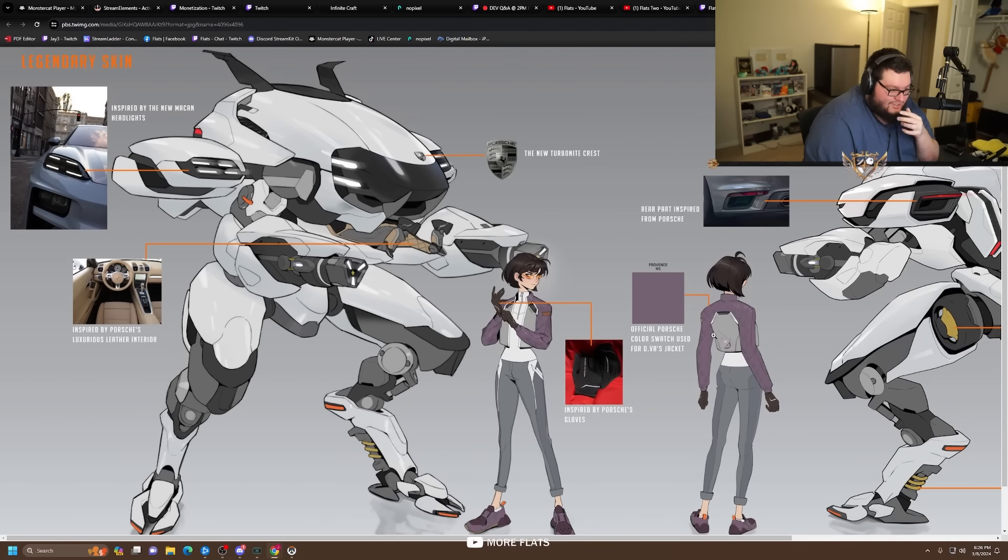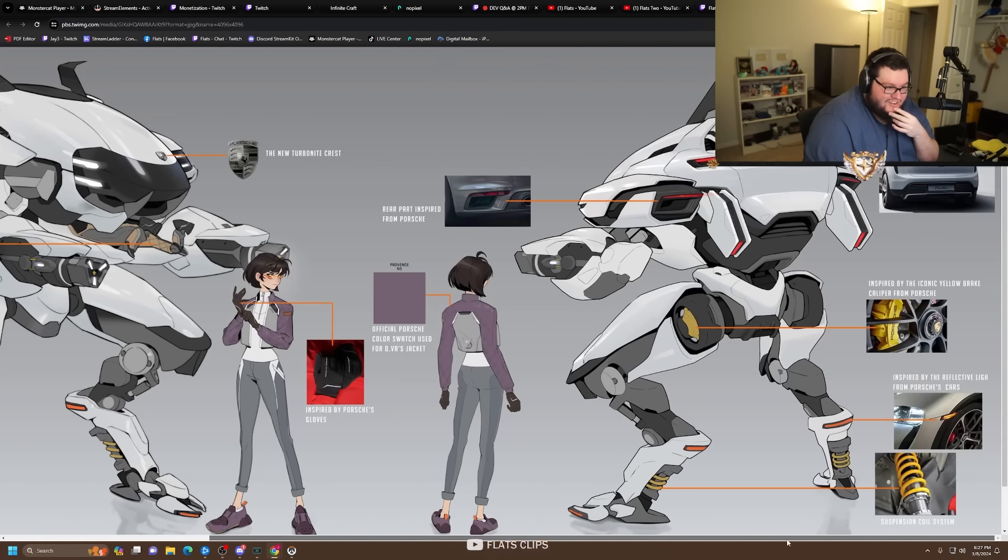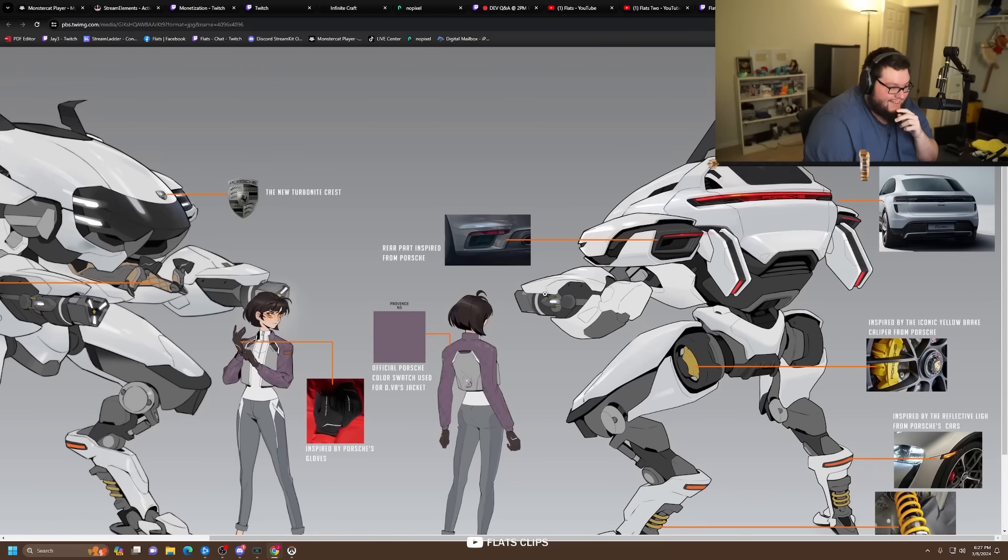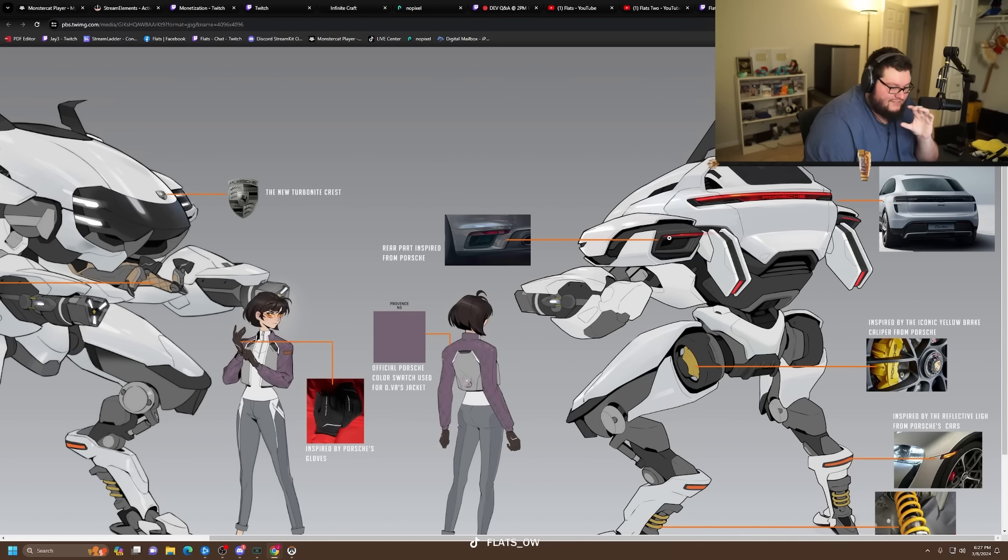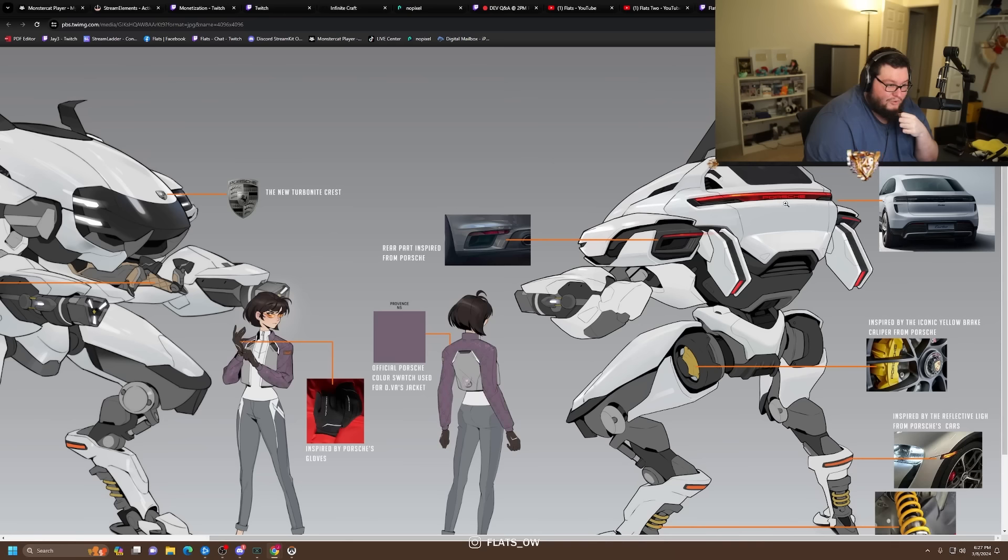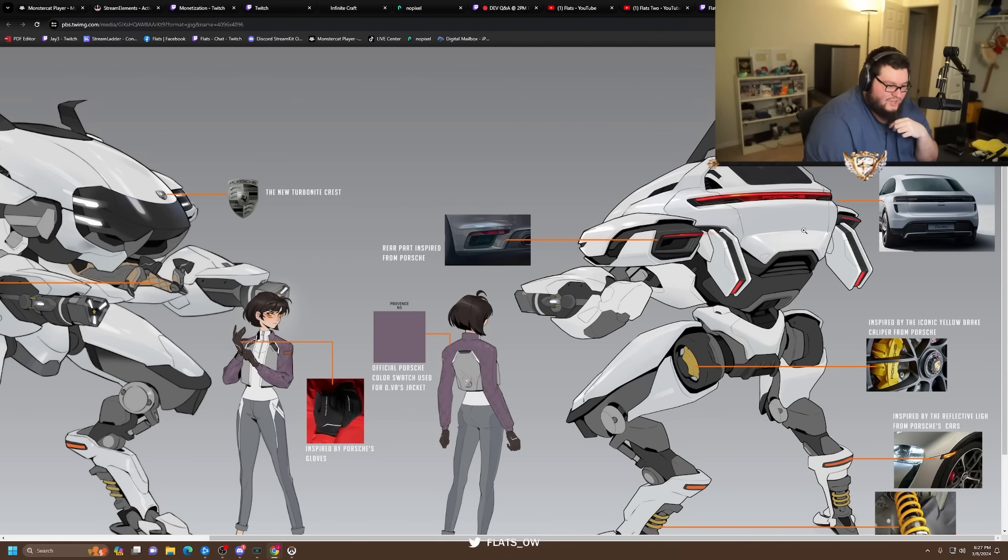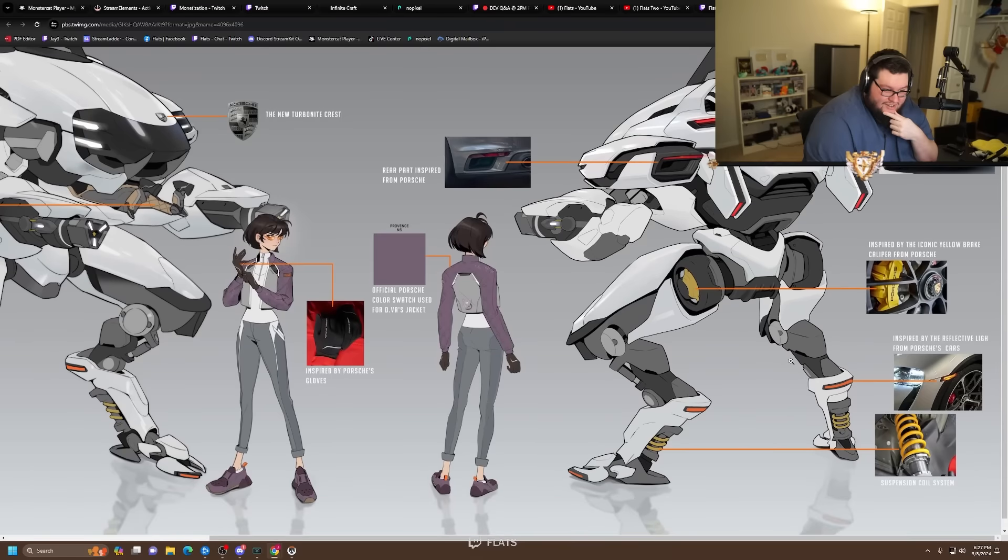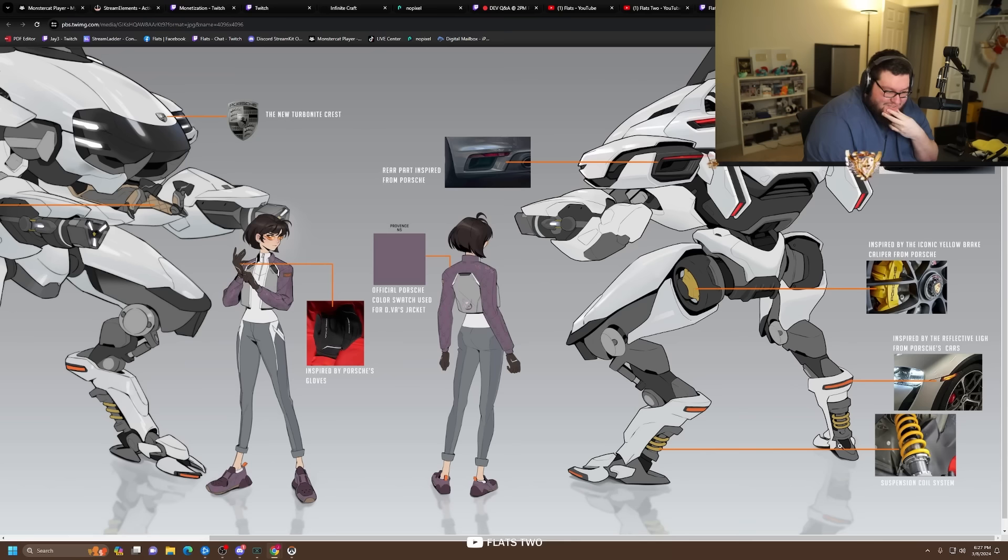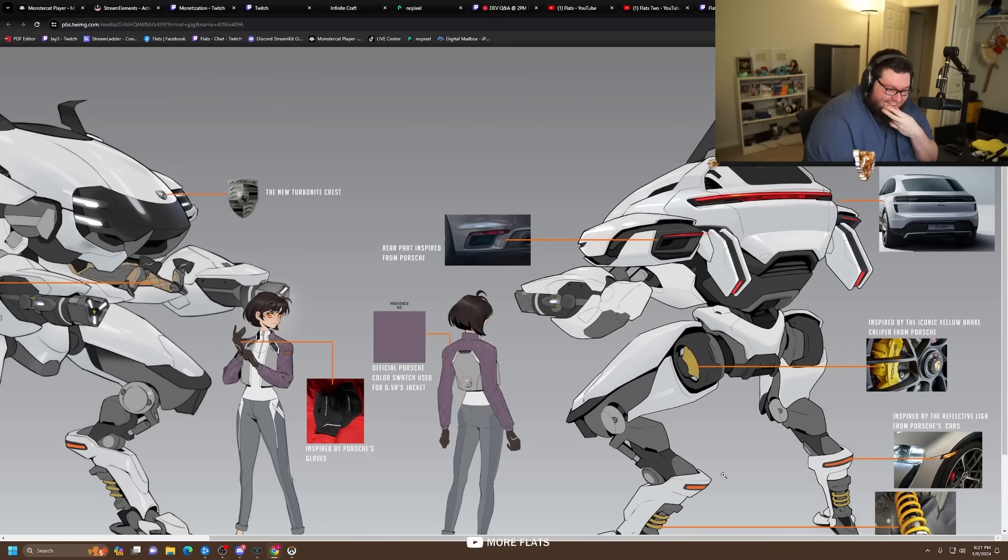Then it moves on to the back. Rear part inspired from Porsche, which is like the jets, like the little boosters inspired by Macan's back car light. So this one across the back is Porsche. No way it does that in game, right? Like there's no shot. Then these are supposed to be the brakes and brake calipers, and then inspired by the reflective lights and the shocks from the suspension are down here.